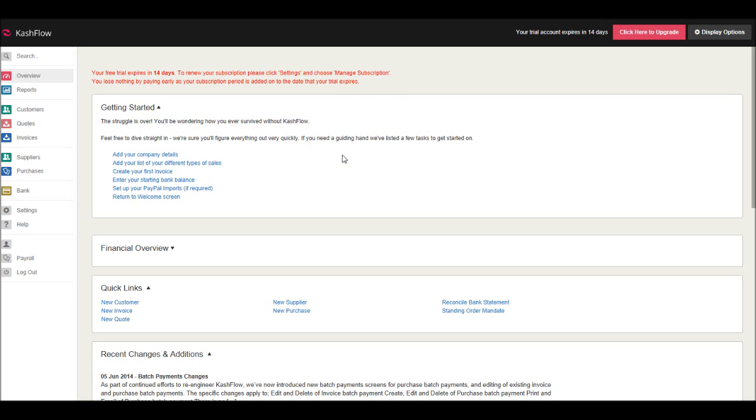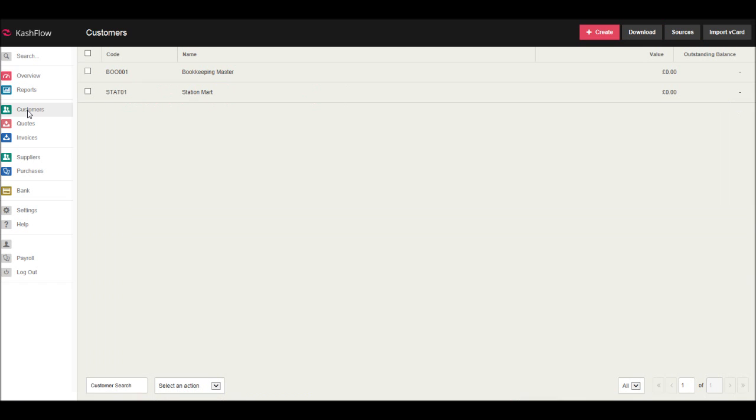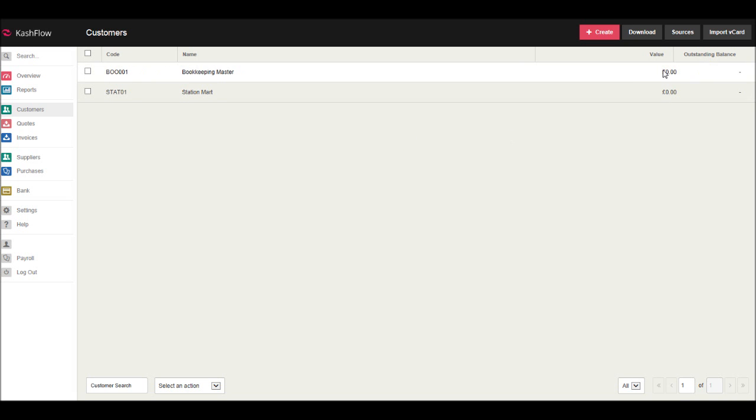So how to create a customer on Cashflow: simply go to the customer module and click. You'll then have a list of customers that you have on Cashflow. You'll have a value, which is the amount they've paid you to date, so the value of that customer, and you'll have an outstanding balance.